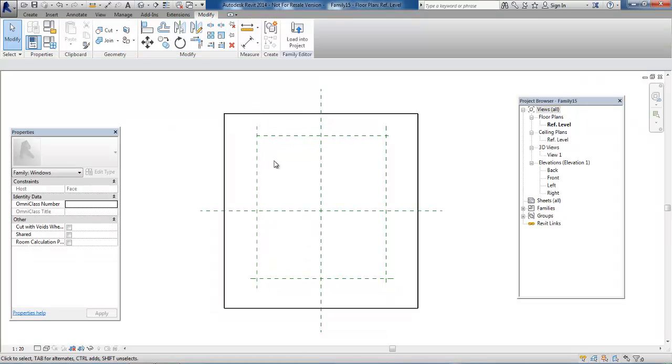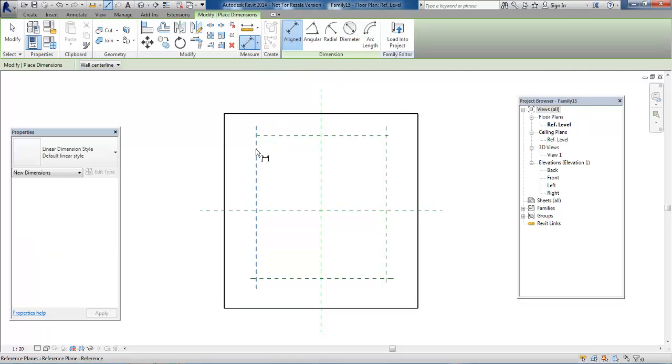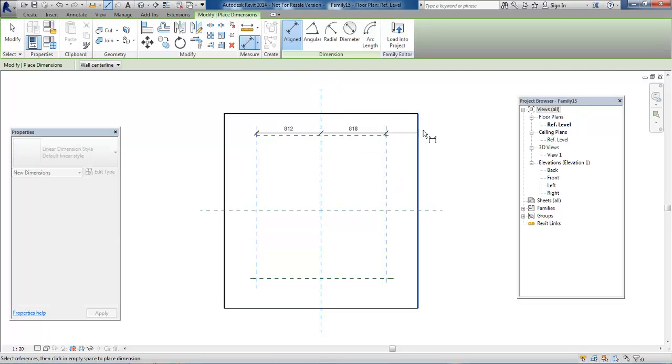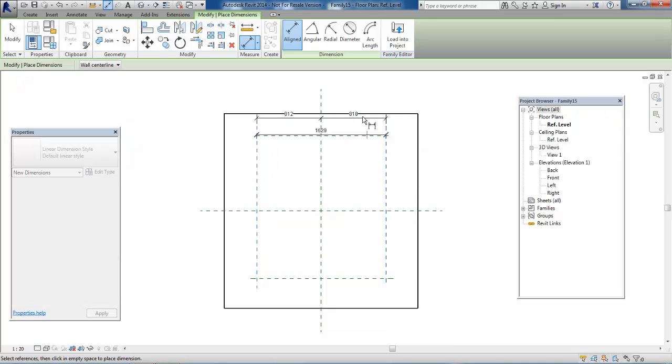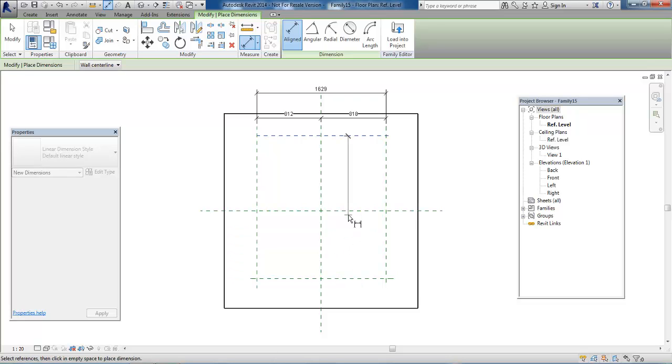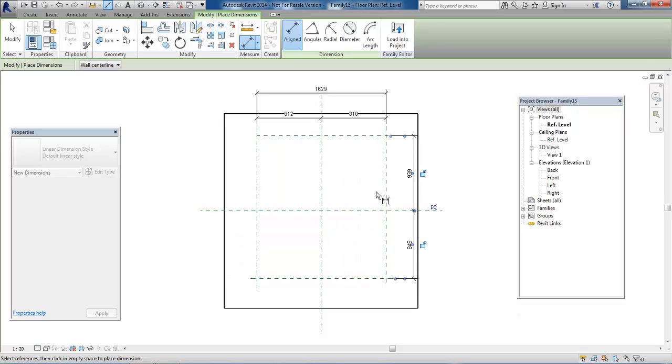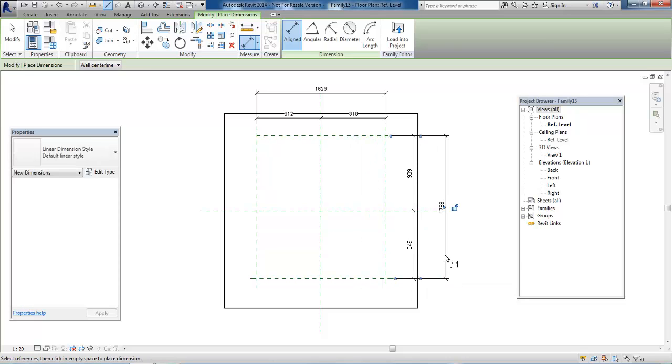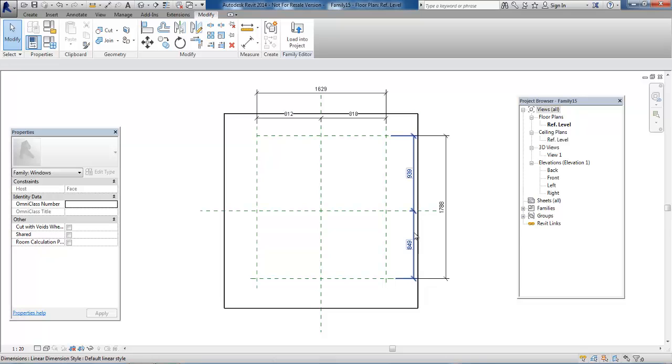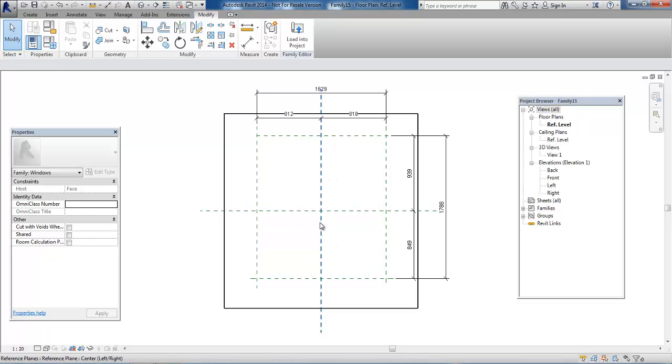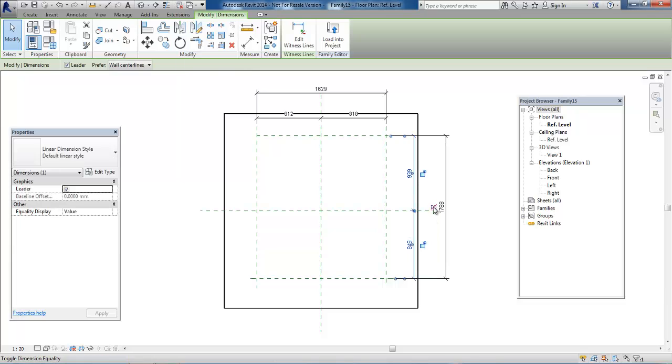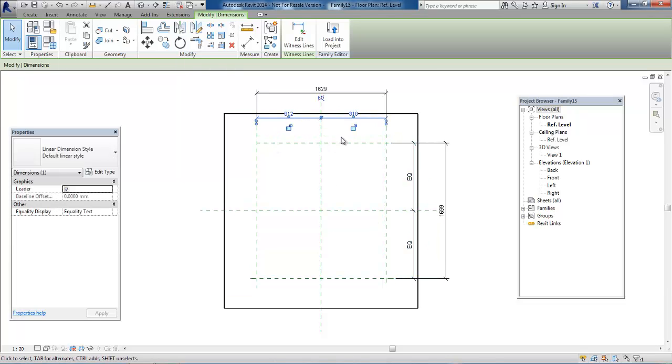Now we want to add some dimensions. I want to make sure the window is placed equally around the center lines. Click on this dimension and click EQ, and do the same with the width.